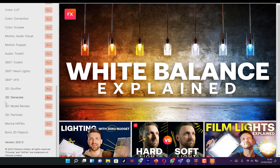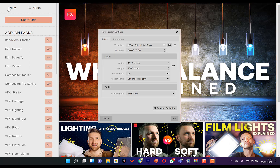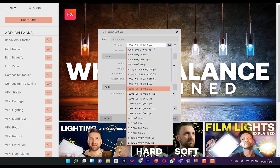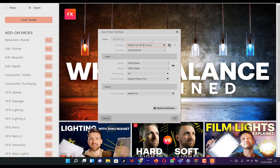Over here are add-ons that you may want to buy. You can check the user guide and start by creating a new project. From here you specify the template — are you using 1920x1080p, which is the full HD at 25 frames per second, or do you want to check out other options? For YouTube videos, 1080p is the recommended one.